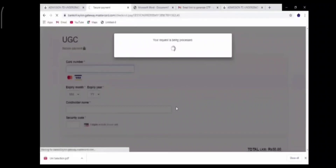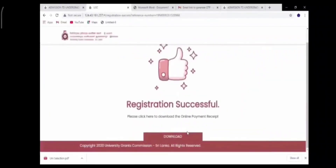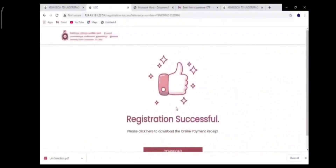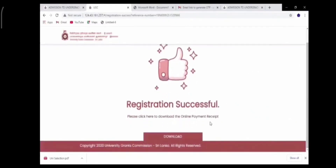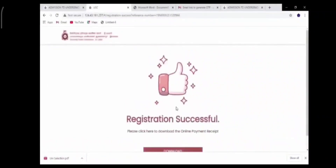Now payment has been successful. Now you can see your registration is also successful. You can download the PDF and after downloading it you have to get a print. If you paid at the bank, you have to get a copy of the bank slip and send them to the UGC before the deadline.